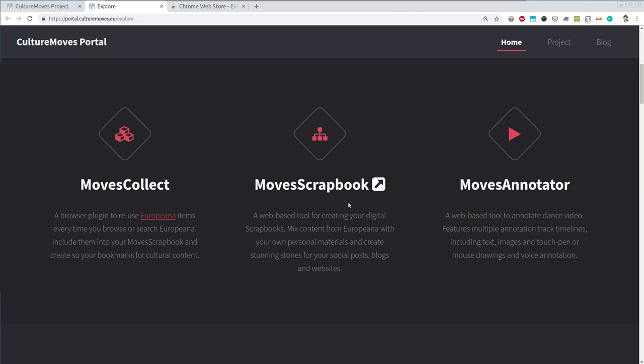The Moves Scrapbook is a web-based tool for creating your digital scrapbooks. It can contain a mix of Europeana items with your own personal materials which you decide to upload to your scrapbook, and you can create stunning stories for your social posts, blogs and websites. Here's how it works.